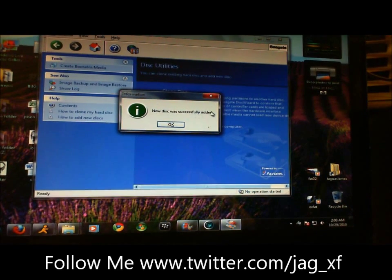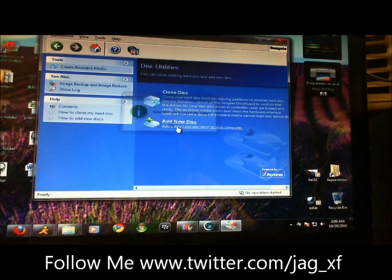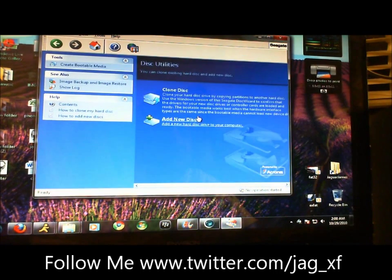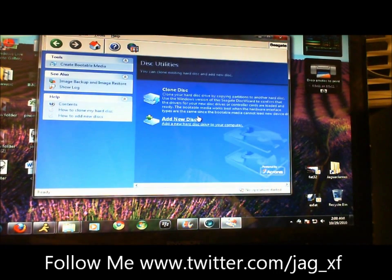You did successfully add it, and that is, my friends, how you format to FAT32.